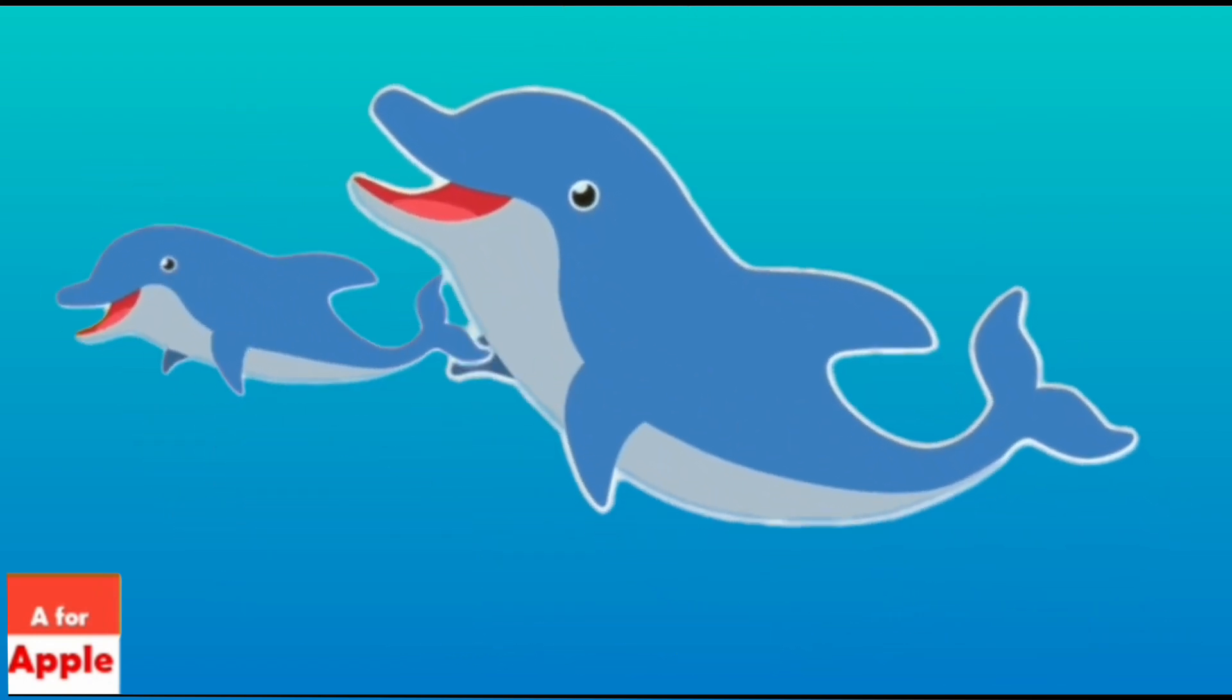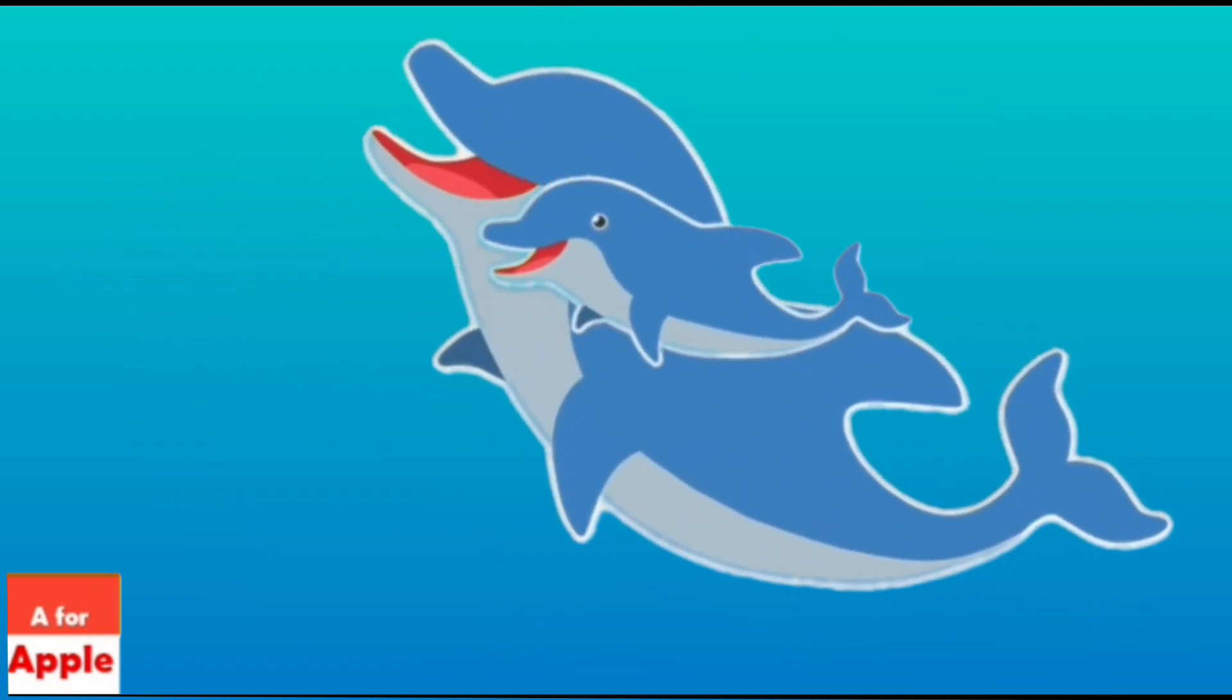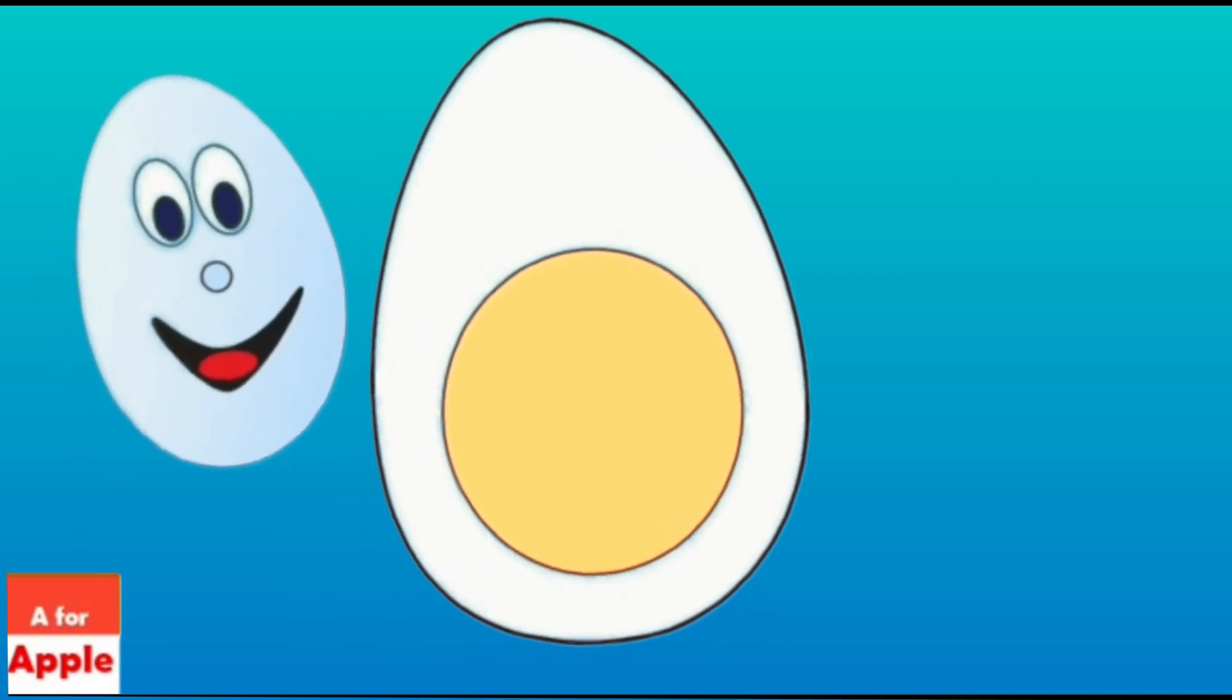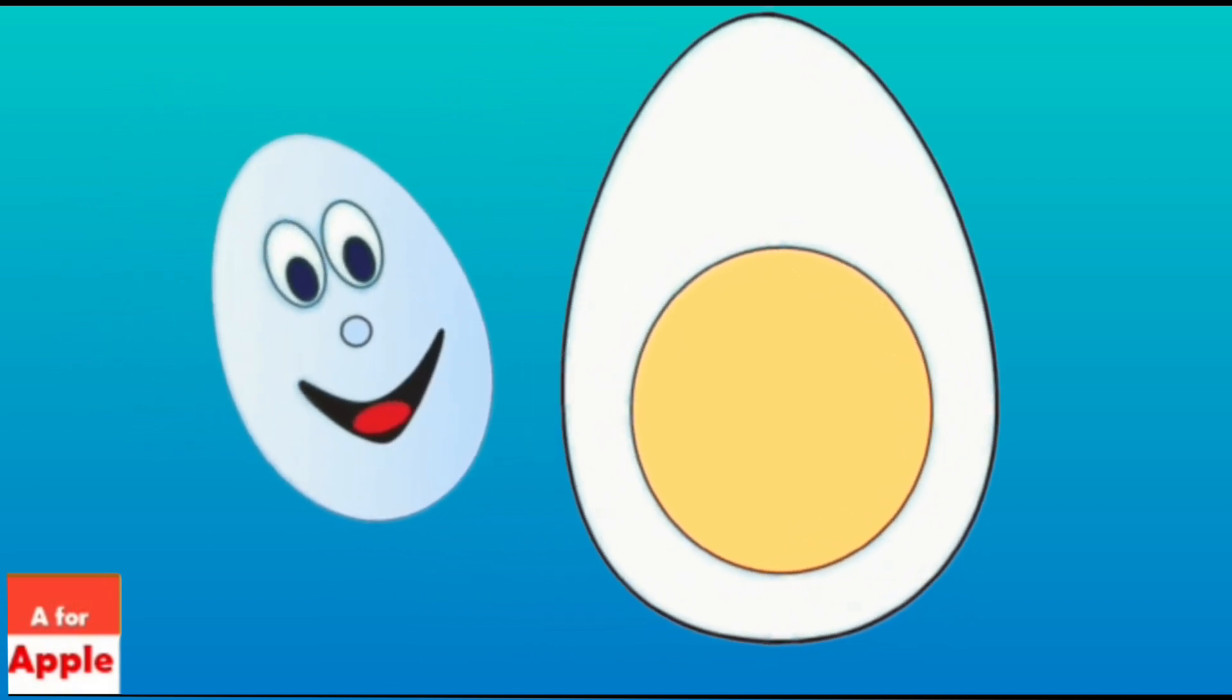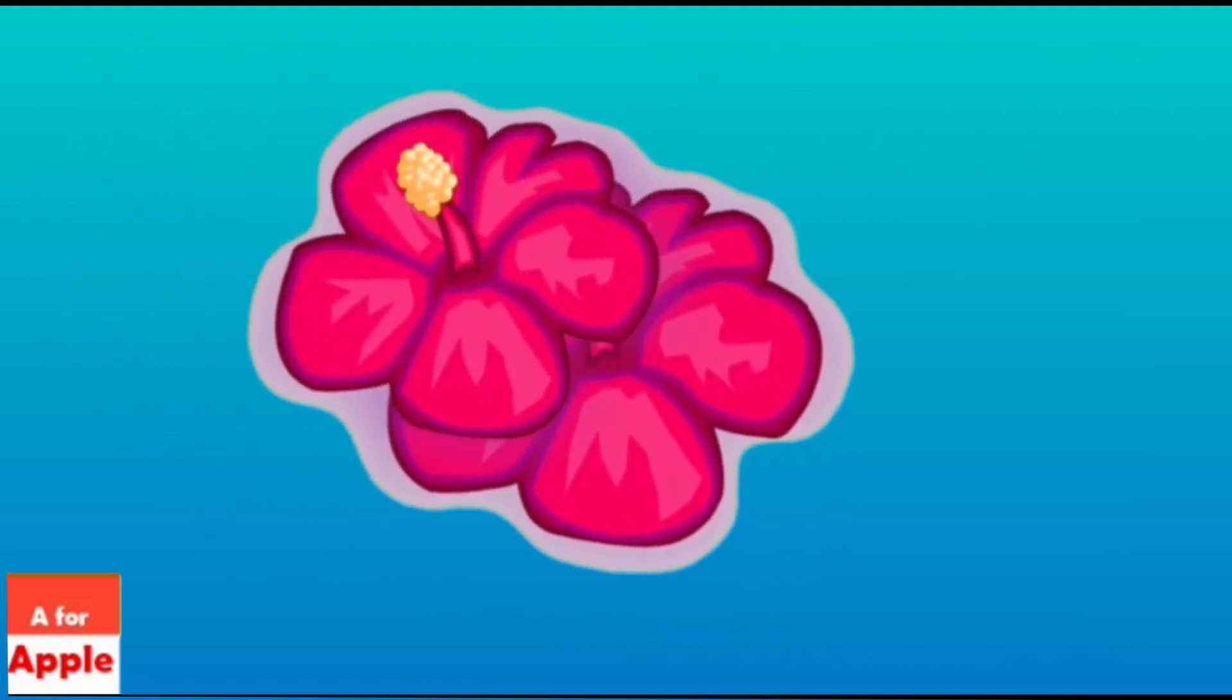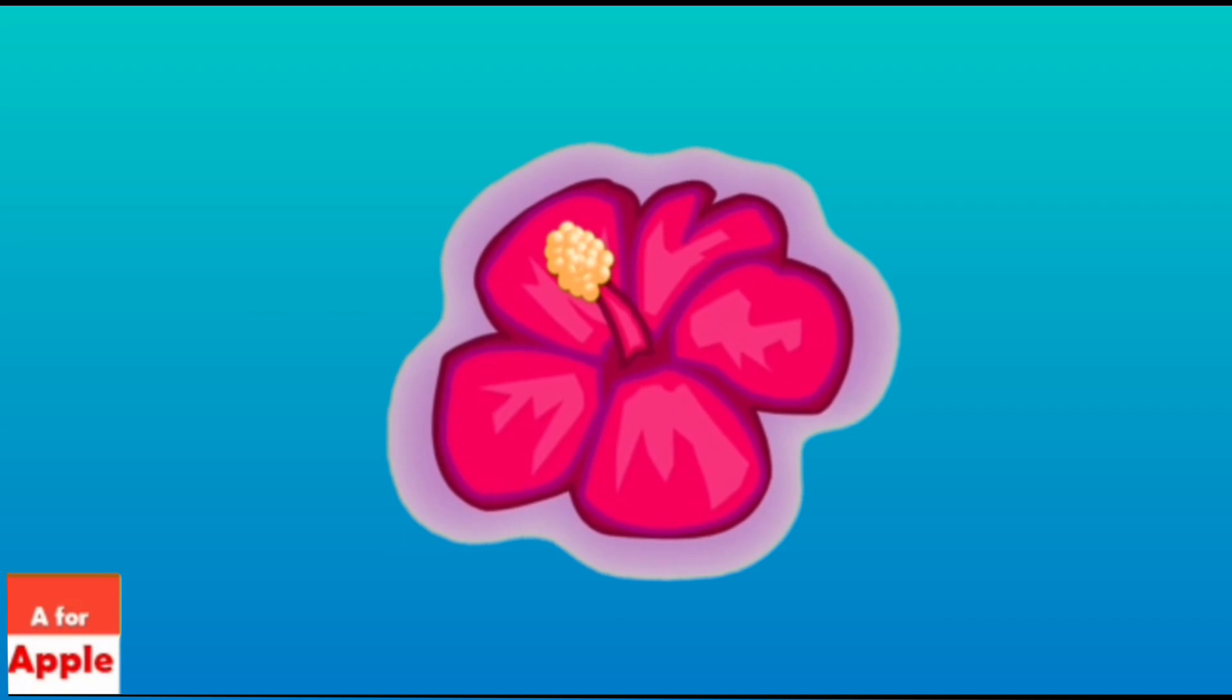D for dolphin, dolphin. E for egg, egg. F for flower, flower.